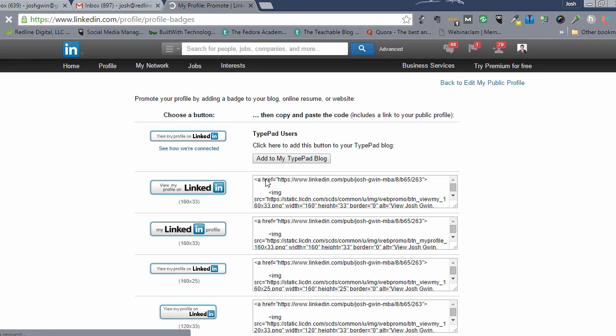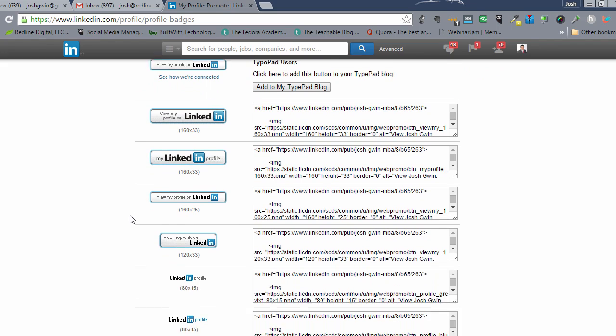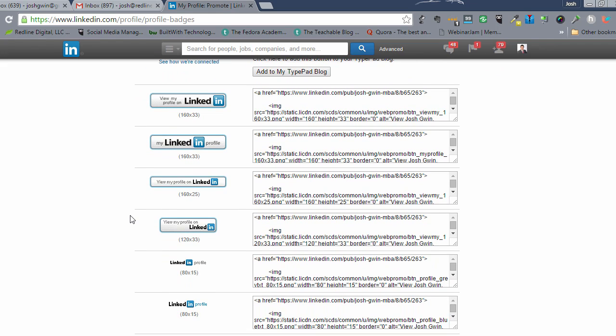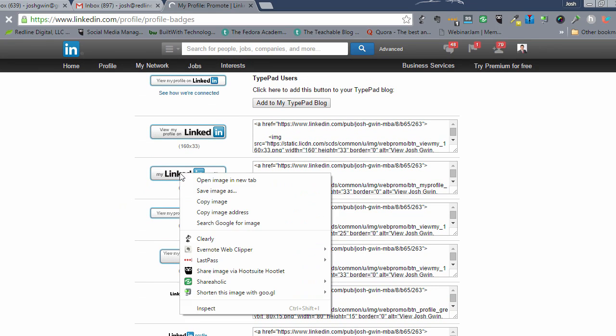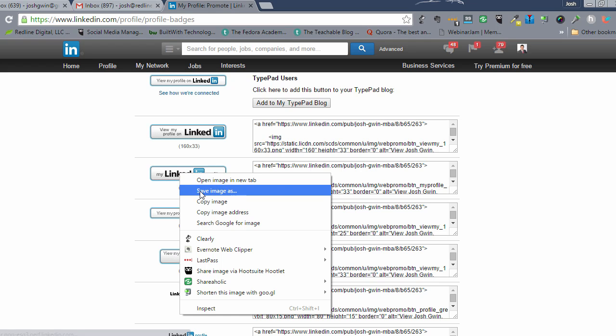What you can do is you can copy this code and paste it into your email footer. But an easier way to do it, in my opinion, and this depends on what email service provider you're using, is to just right click this and click copy image.